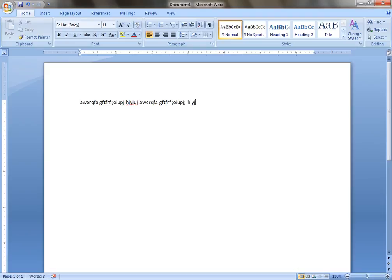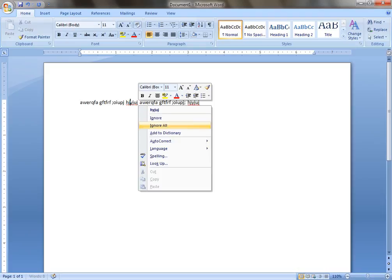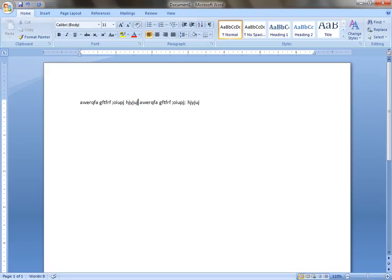So guys, type at least three pages of these words and also include these words into the dictionary if they showed any error. Thank you very much.